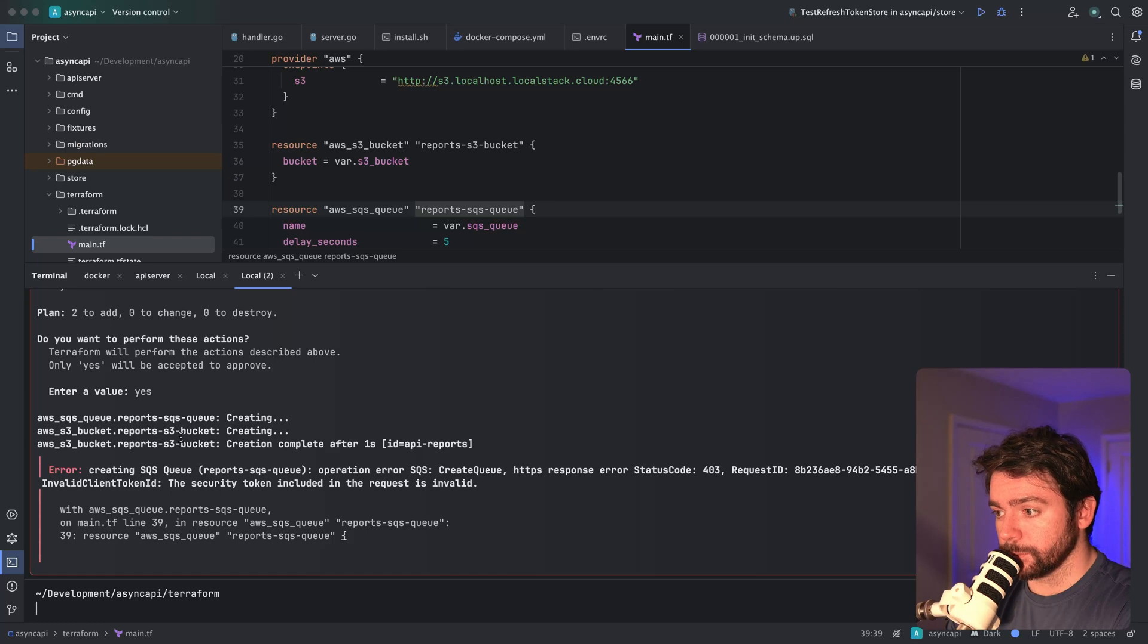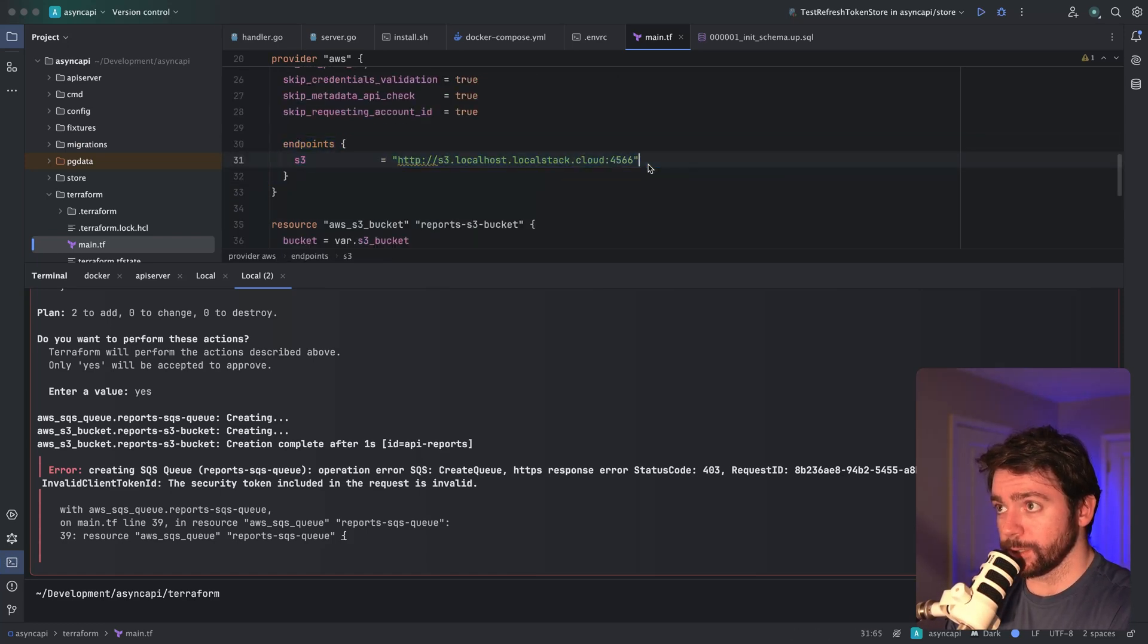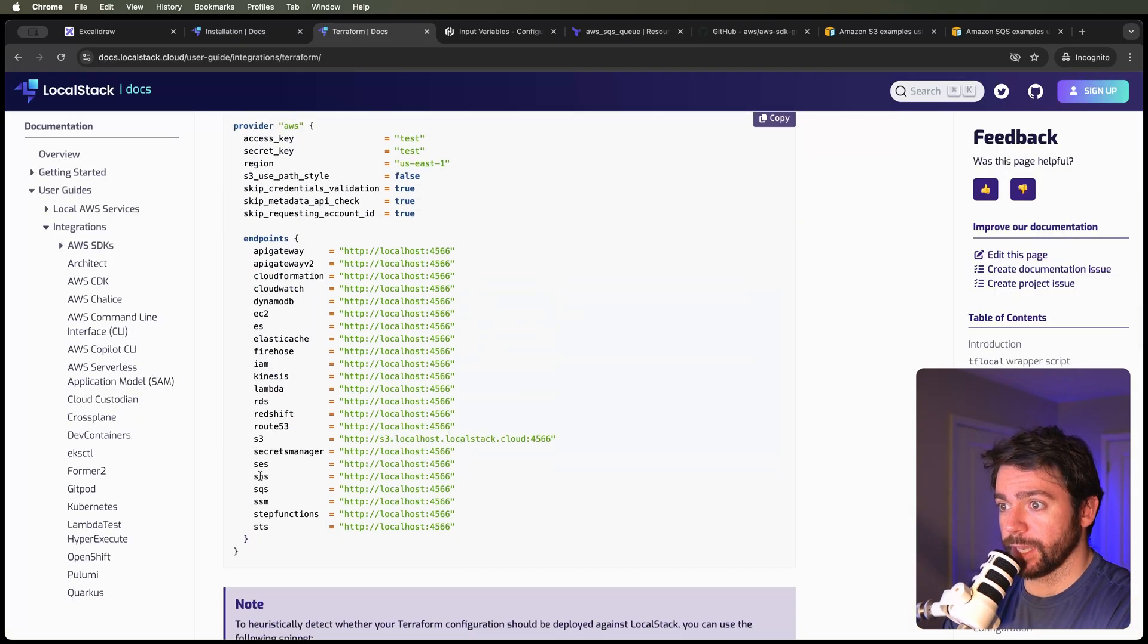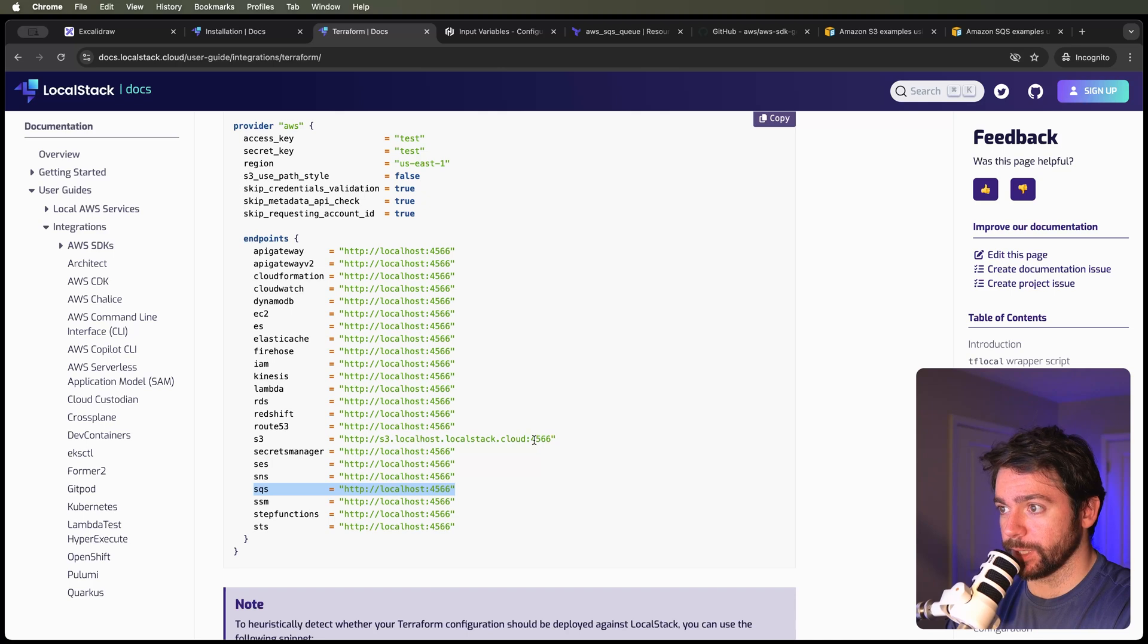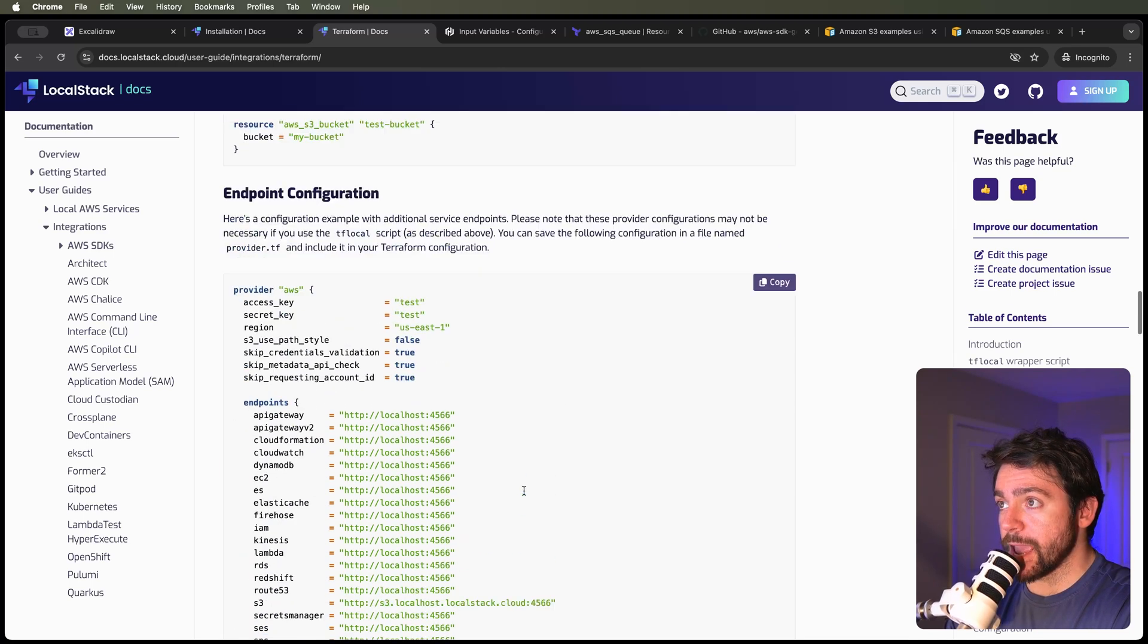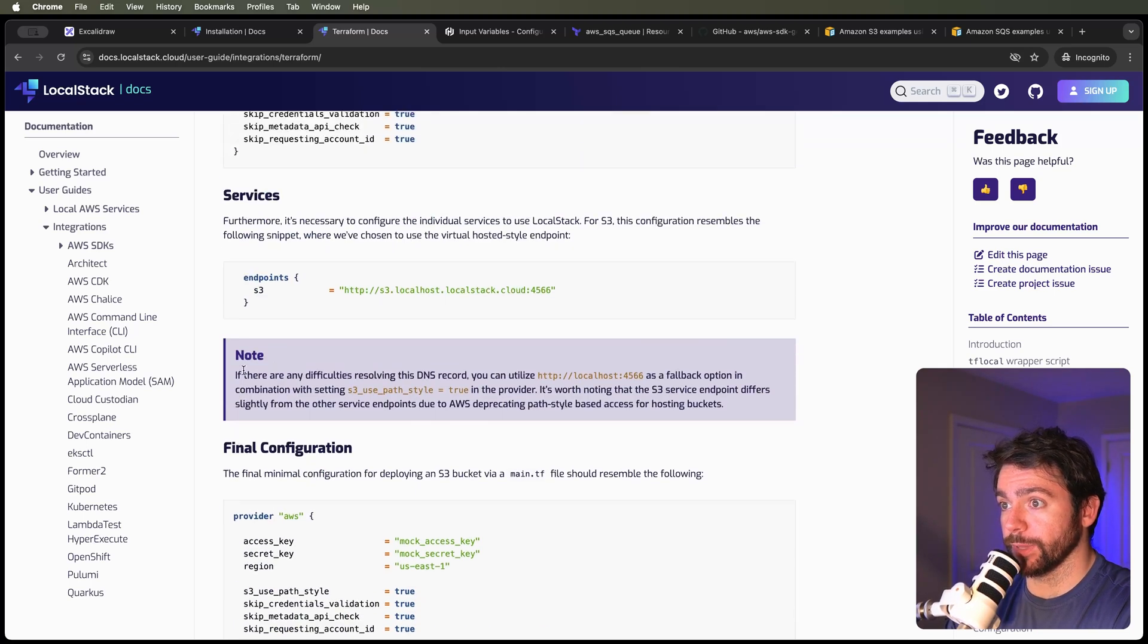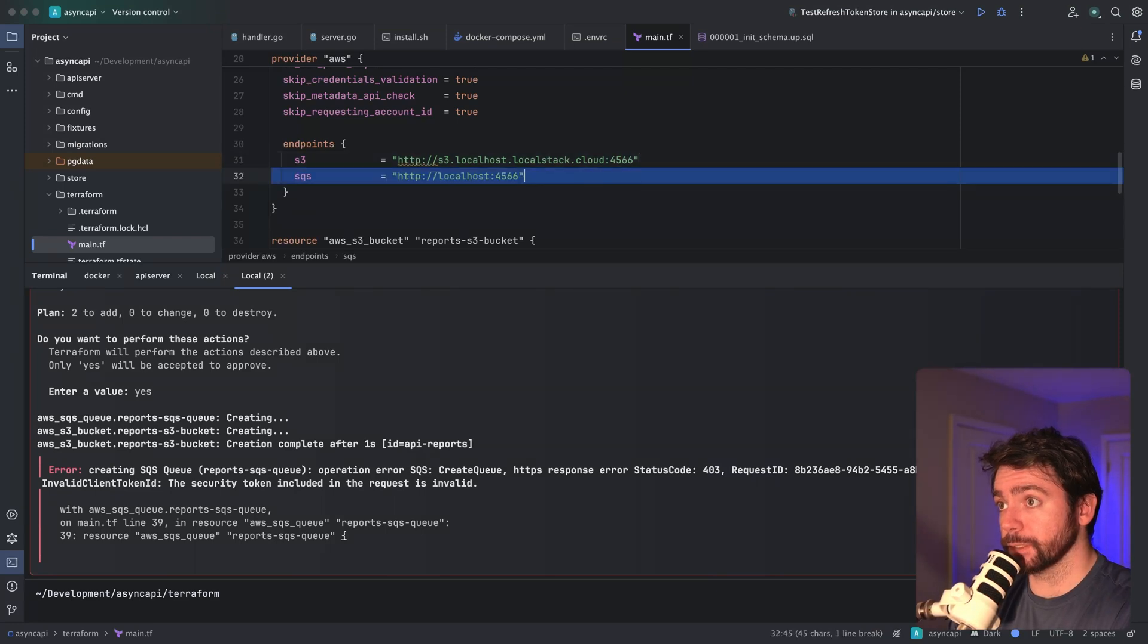Aha, one thing I'm missing - the endpoint needs to be overridden for SQS as well. Let's go back to these docs. We need to say SQS has this URL. For some reason, the S3 one is overridden this way and they have an explanation somewhere up here for that.